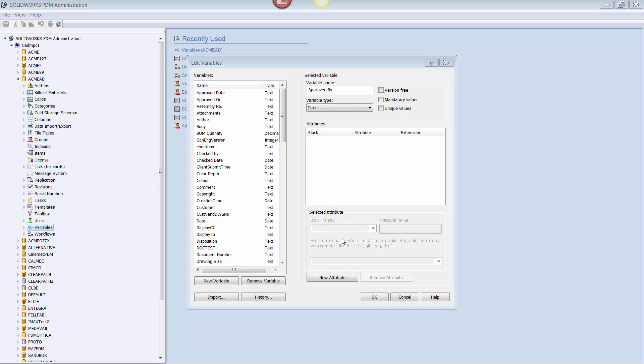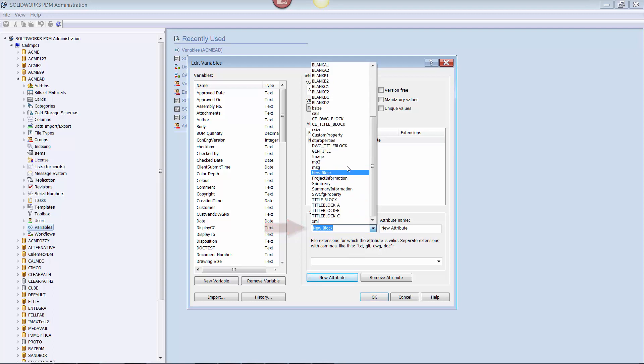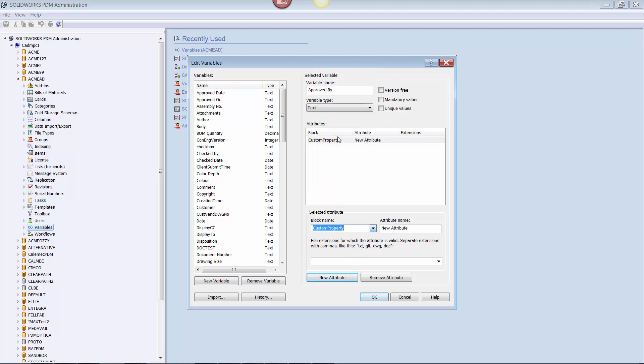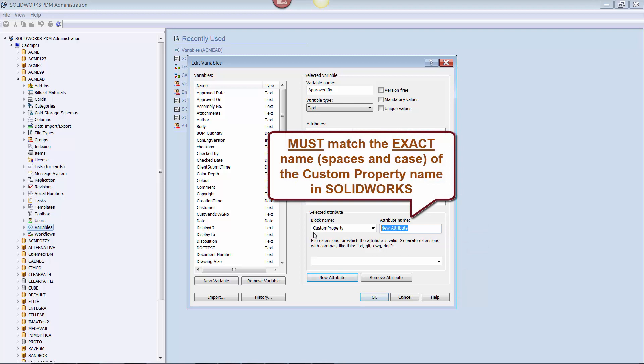Once the variable has been created, we need to create a link between the newly created PDM variable and the SOLIDWORKS custom property. To do this, I click on New Attribute, select the custom property from the block name pull-down, enter the exact name of the custom property that we are linking to. In this case, ApprovedBy without a space. And it is case sensitive, so be careful.